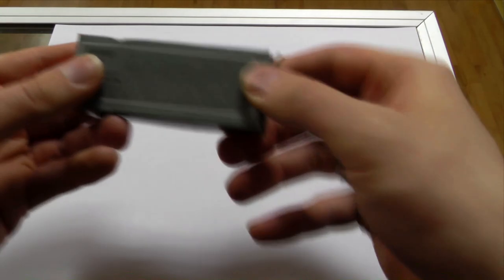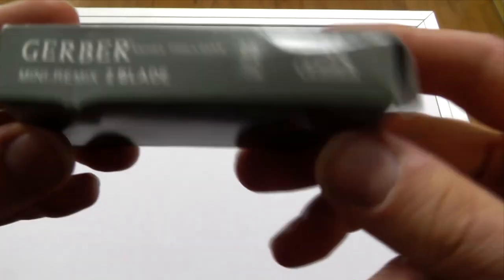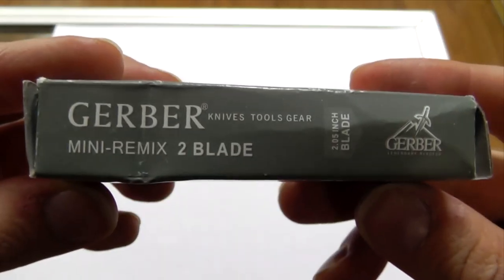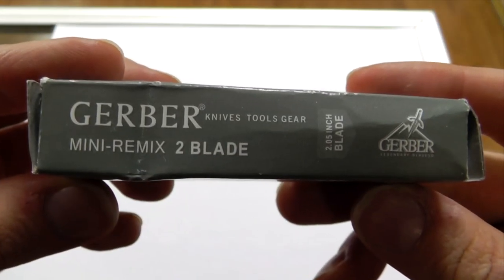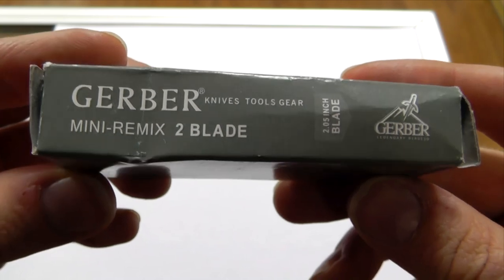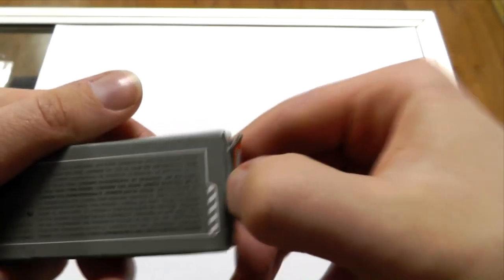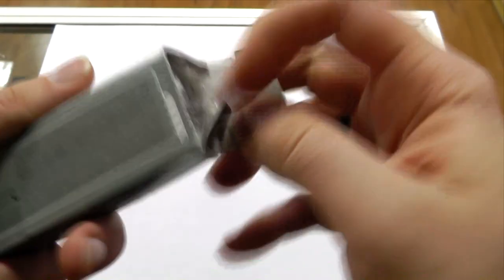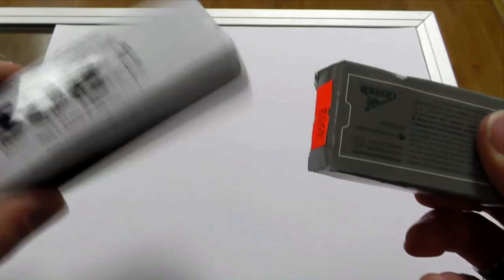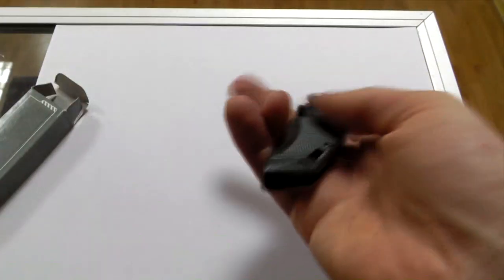We have another example. This here is supposed to be a Gerber Mini Remix. Mini Remix 2 which does exist, just like the SOG Flash. Those models do exist but, oops, what the heck is this?